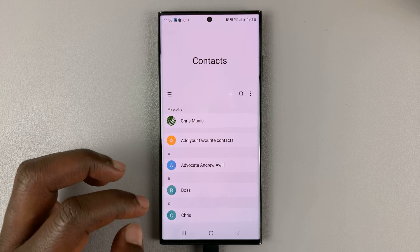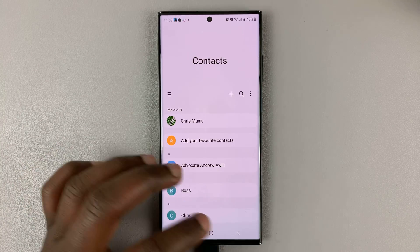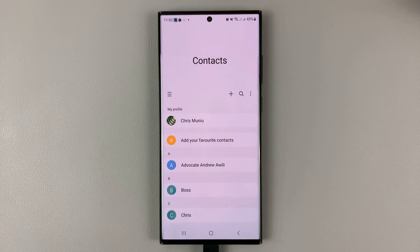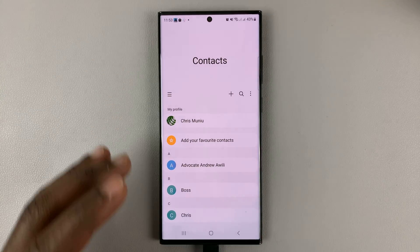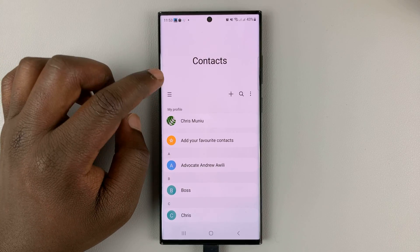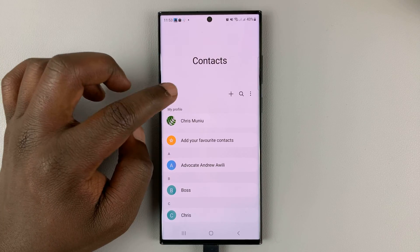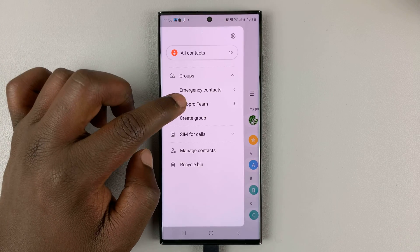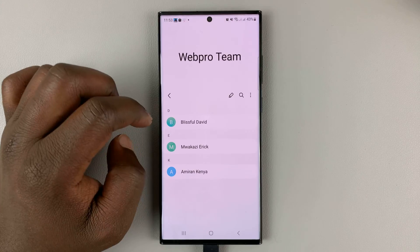Now if we go back, you can easily access any contact group by tapping on this and then selecting the group name.